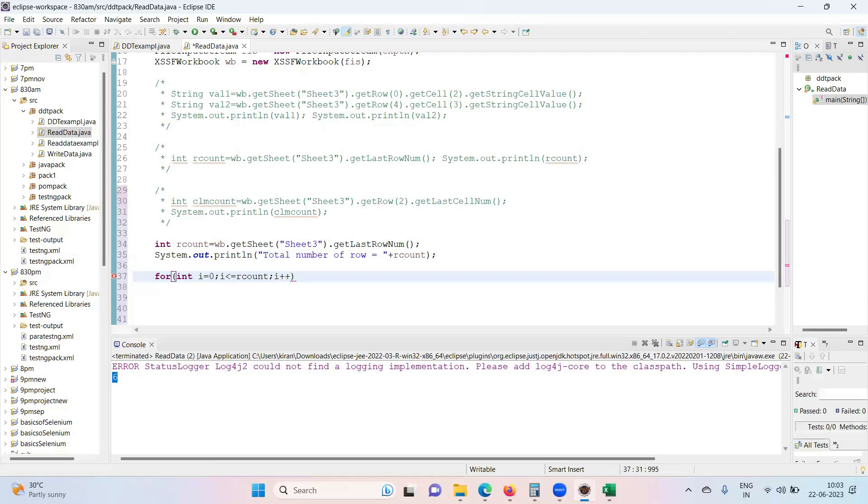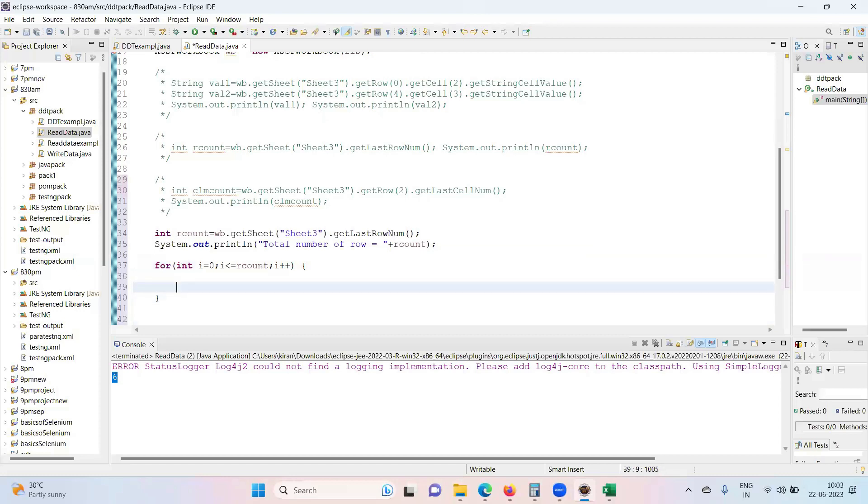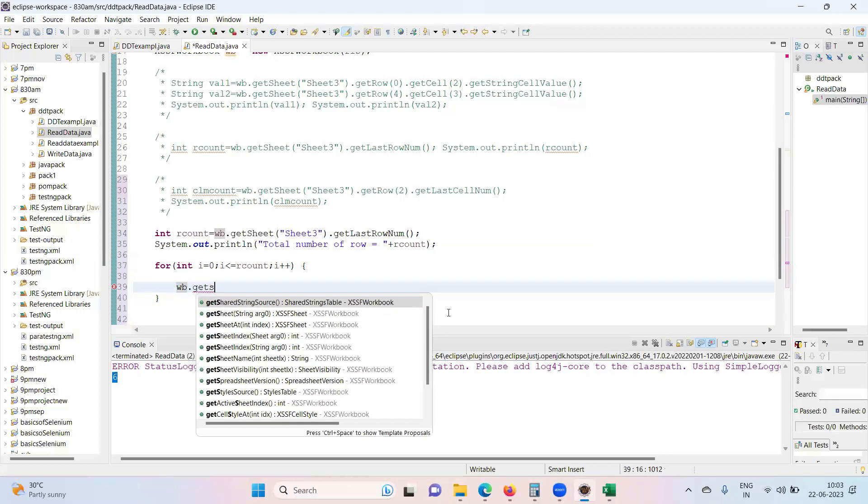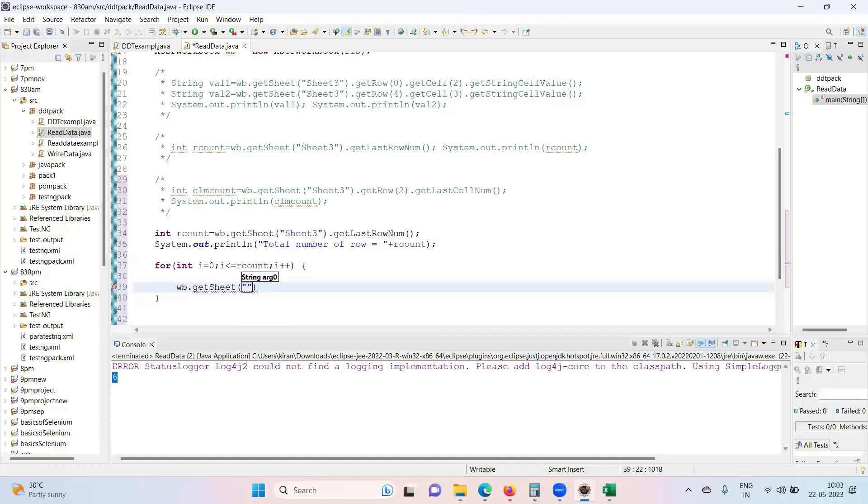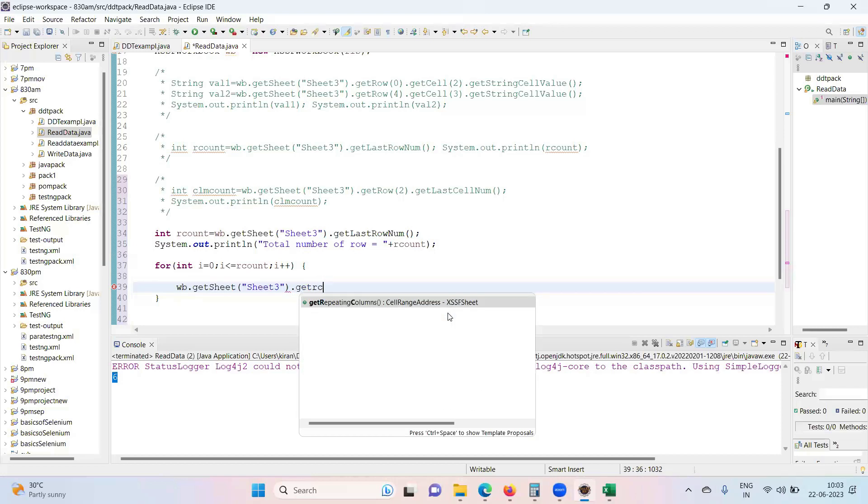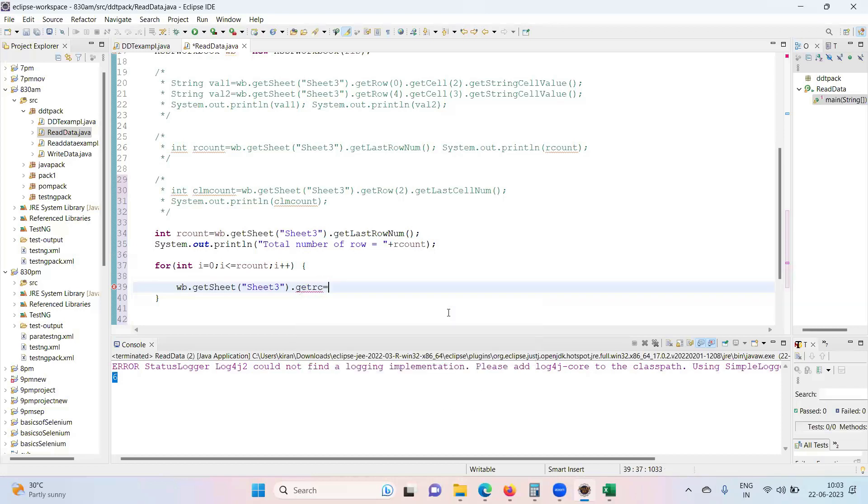Now wb.getSheet, get the sheet again sheet3, getRow. What row you need to get?